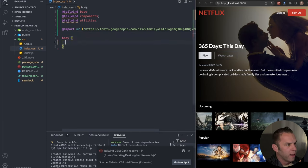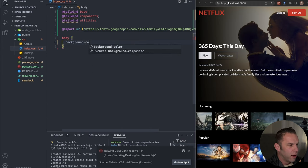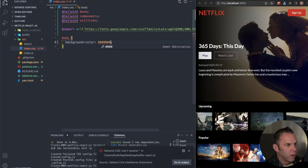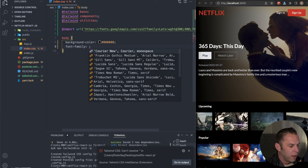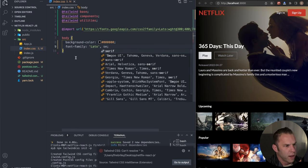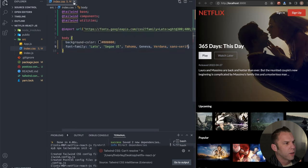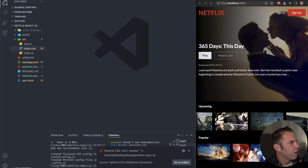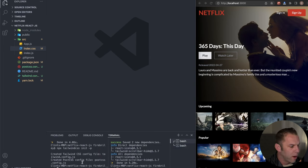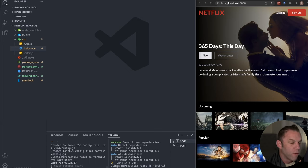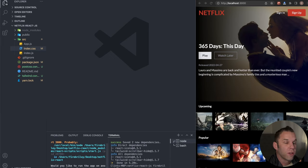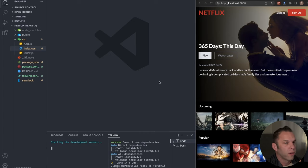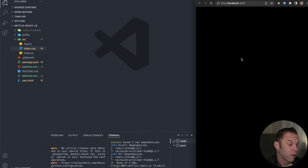That's all we need in index.css. Now let's start our server with 'yarn start'. Important note: if you installed Tailwind while your server was already running, you won't see the Tailwind styles take effect — make sure you restart your server. We should just have a blank screen. Let's fix the errors by deleting the reportWebVitals import from index.js.